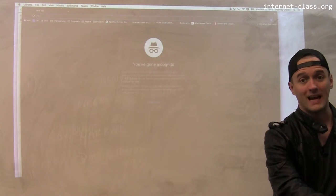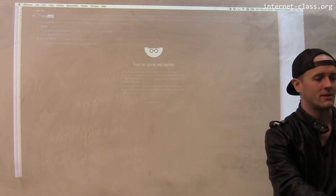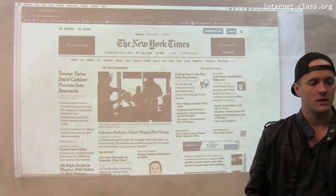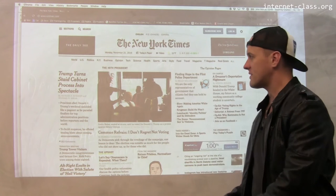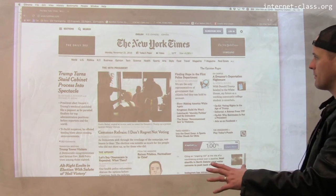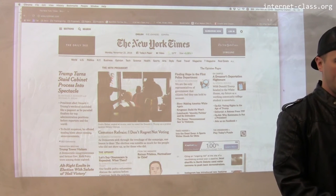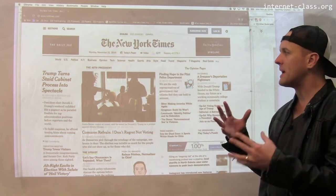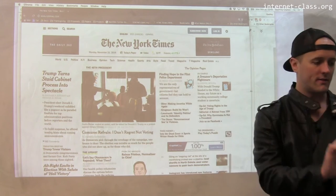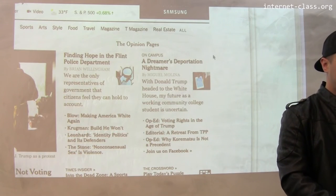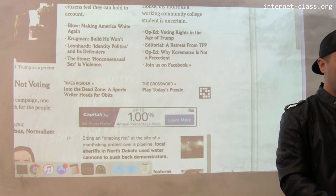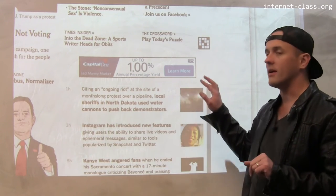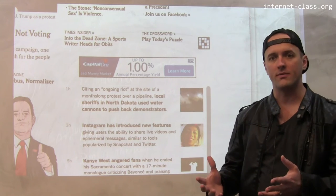If you go to pretty much any website — I'm going to go to nytimes.com. I'm in incognito mode, so all of my software is turned off. You can see that I'm at the homepage for an internet newspaper. This page is providing me with all sorts of free information, but embedded in this information is some advertising. For example, as the page is loaded, an ad for Capital One has appeared. So this is an example of internet advertising.